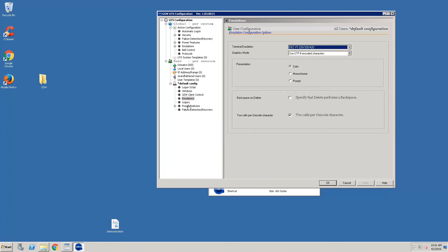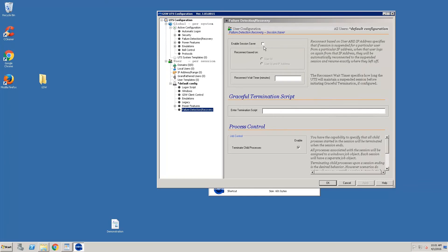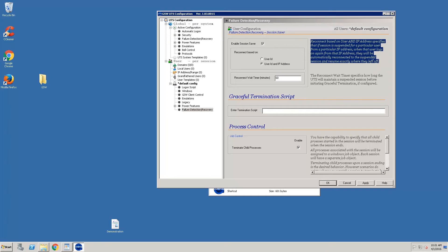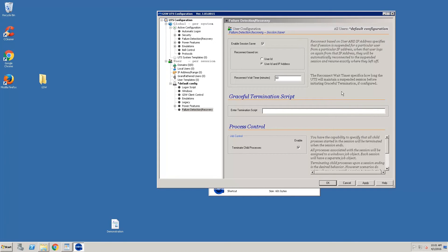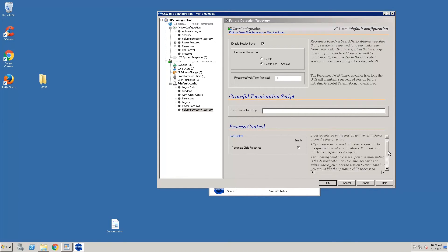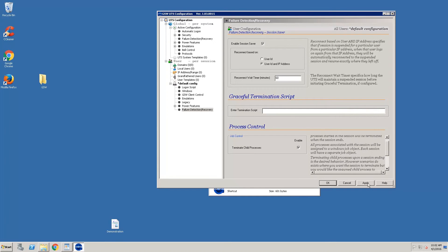Next, we'll configure Session Saver and set the timeout to 60 minutes. You'll notice there's a description on all of these settings that explains what they're used for. For our purpose, we're going to use Session Saver.